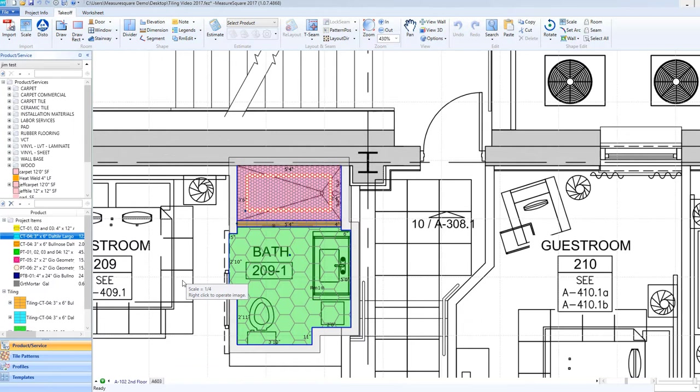Hi guys, Jim from MeasureSquare here. Welcome to the Designing with Wall Stacks tutorial in the MeasureSquare 8 Advanced Series. In this video, we will cover designing a specific tile layout on a wall elevation in the MeasureSquare 8 program. We call this process Designing with Wall Stacks.